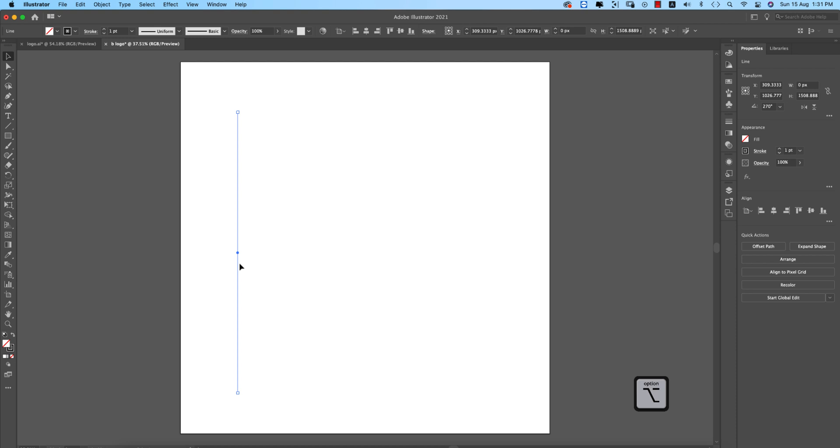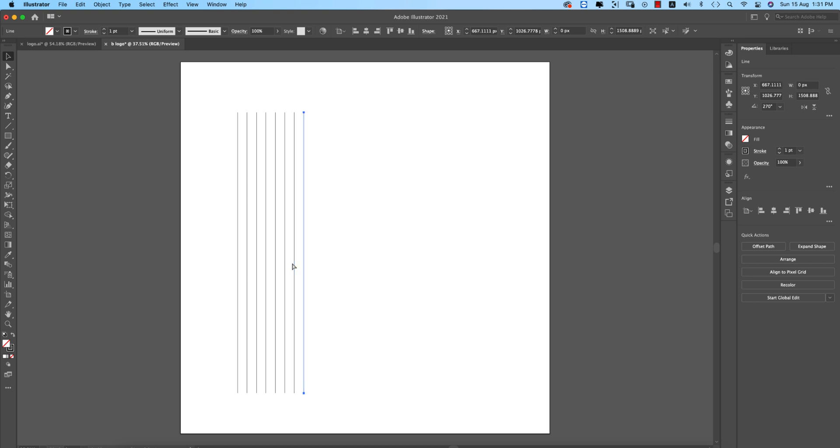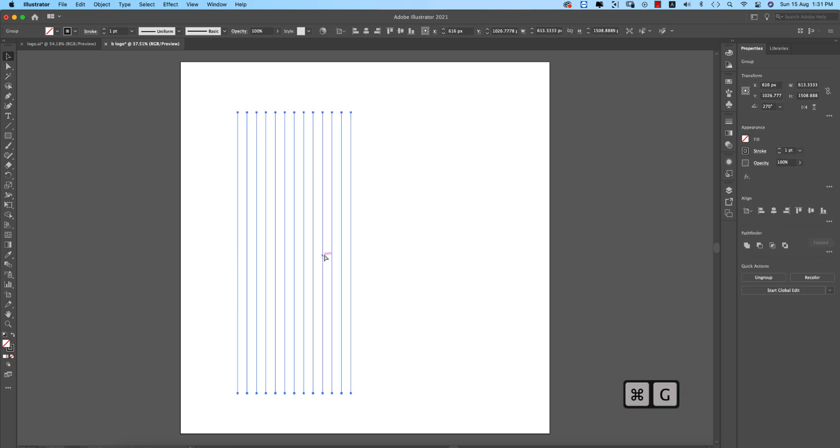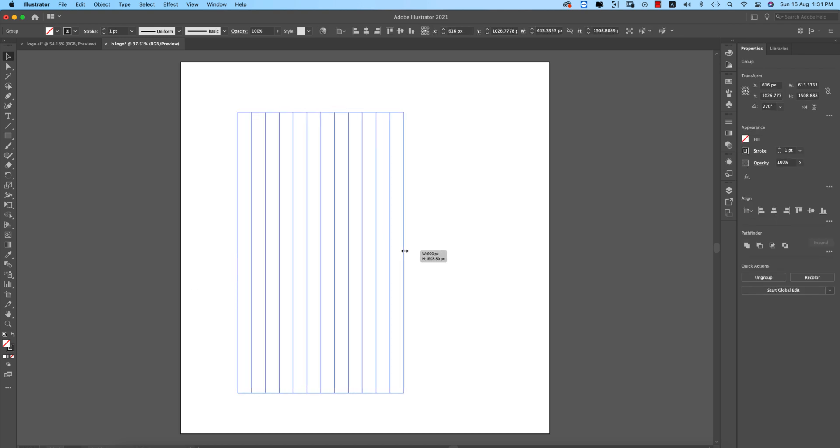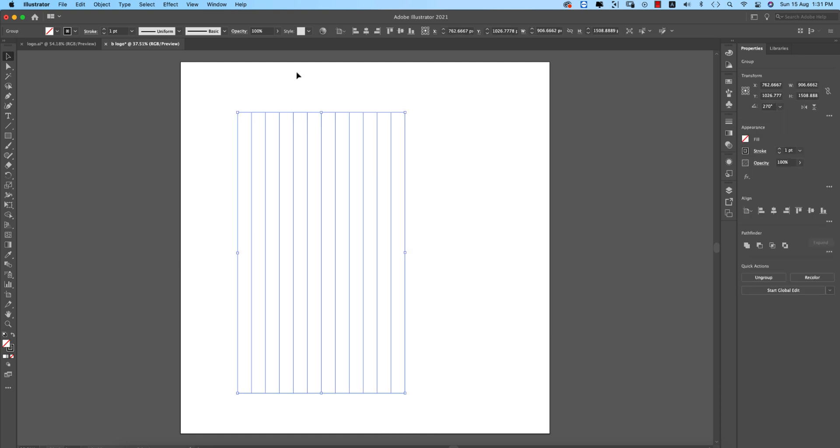Select the line, press Alt or Option, drag to get another copy. Making 18 or 20 lines. Press Control or Command D repeatedly - 3, 4, 5, 6, 7, 8, 9, 10, 11, 12, 13. Make them into a group and position in the middle of the artboard.